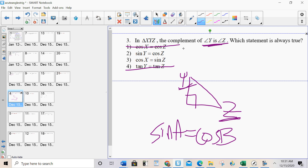It is Y and Z. It's not choice two, because choice two says cosine X. X is not the acute angle — X is the right angle. This rule applies to the two acute angles.